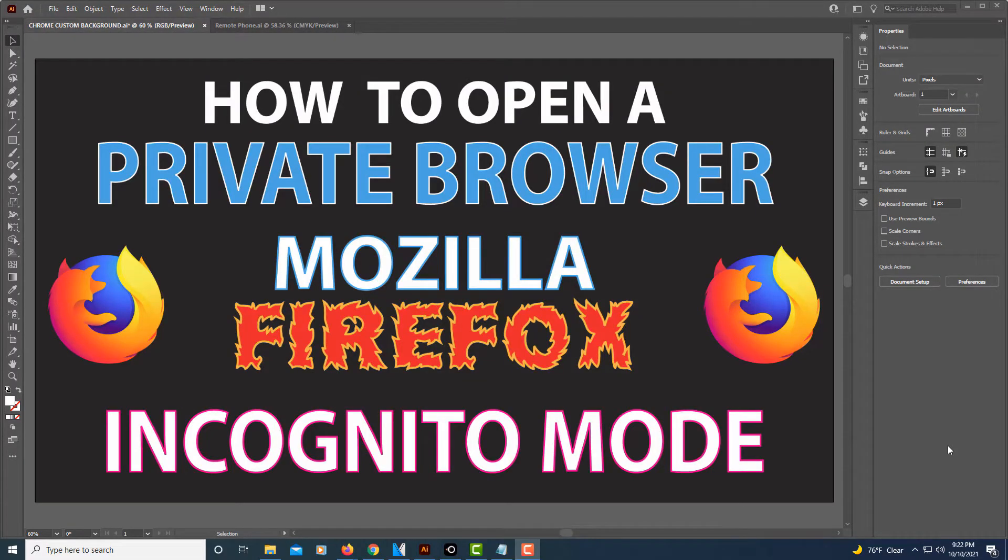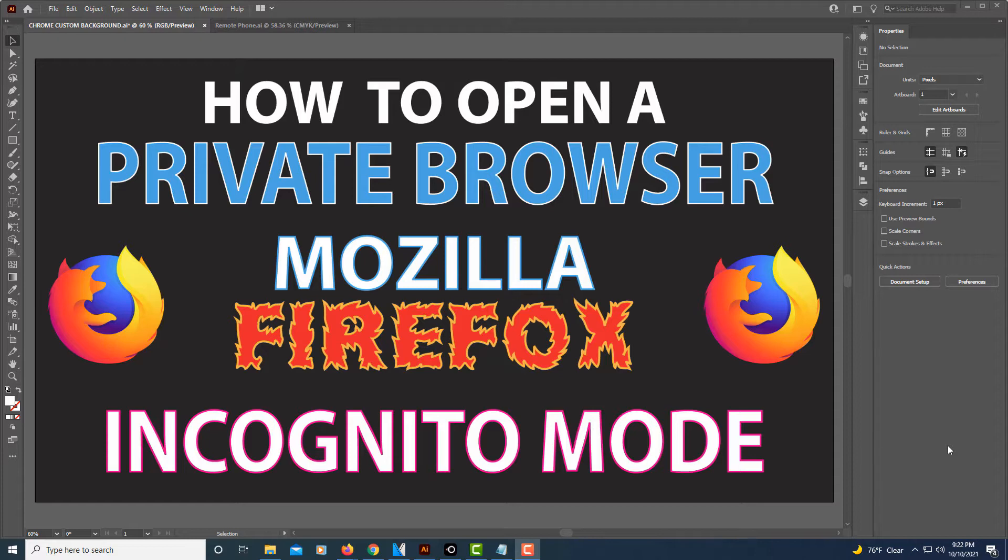This is going to be a video tutorial on how to open a private browser using Mozilla Firefox. This is also known as incognito mode. What this does is it does not record any of your browsing information such as your history or cookies to your computer.